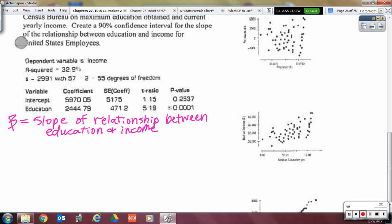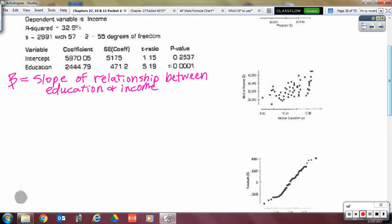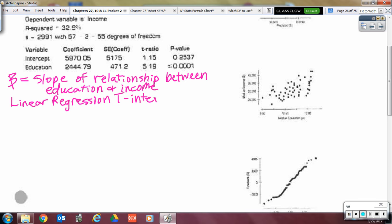We're going to save assumptions for the last 20 minutes of class. For the PANIC model: P is the parameter, we're skipping assumptions, the name of what we're doing is a linear regression T-interval. We are making a 90% confidence interval for the value of the slope. We have to compute the interval by hand since we can't just plug data into the calculator — so we need the formula.